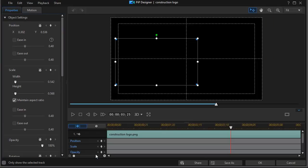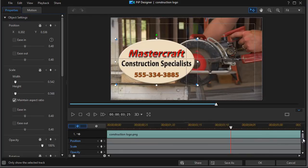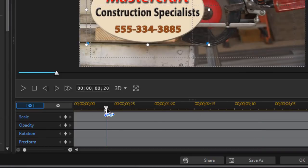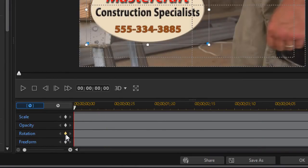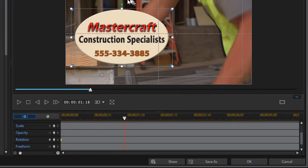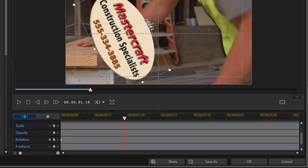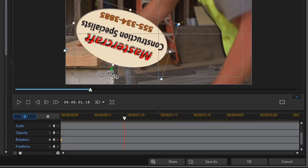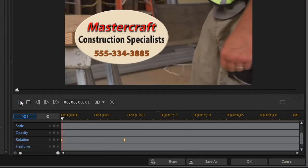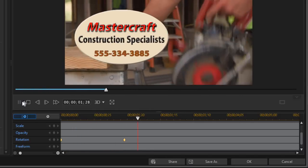So if I double click on that, I do have an object property called rotation. I can move to the beginning of the clip and click a diamond on the rotation value. Then I can move a little ways in and actually rotate it by spinning it around the green circle with the mouse, going perhaps 180 degrees or 360. Now I'm able to spin my logo in real time on the screen.